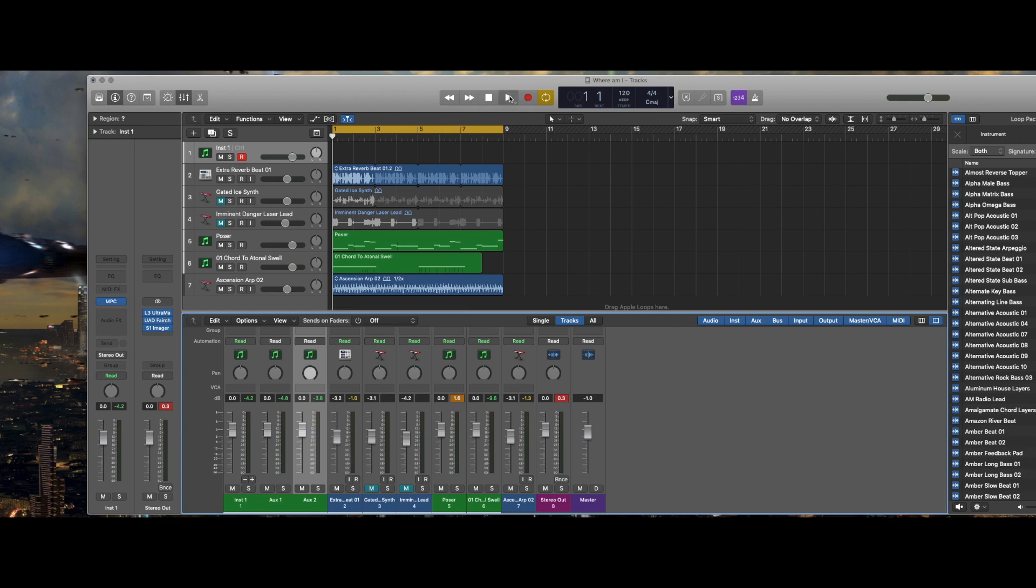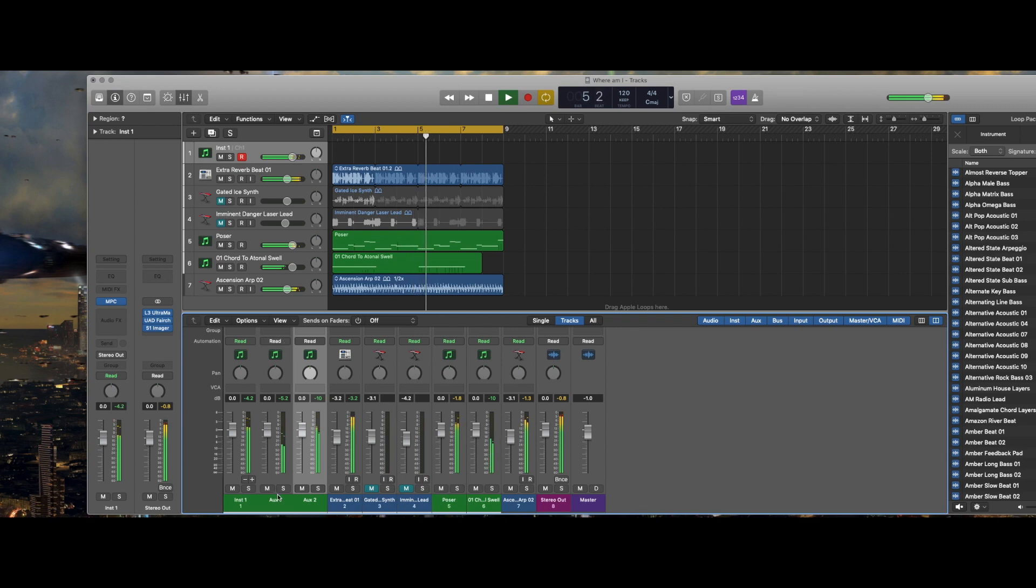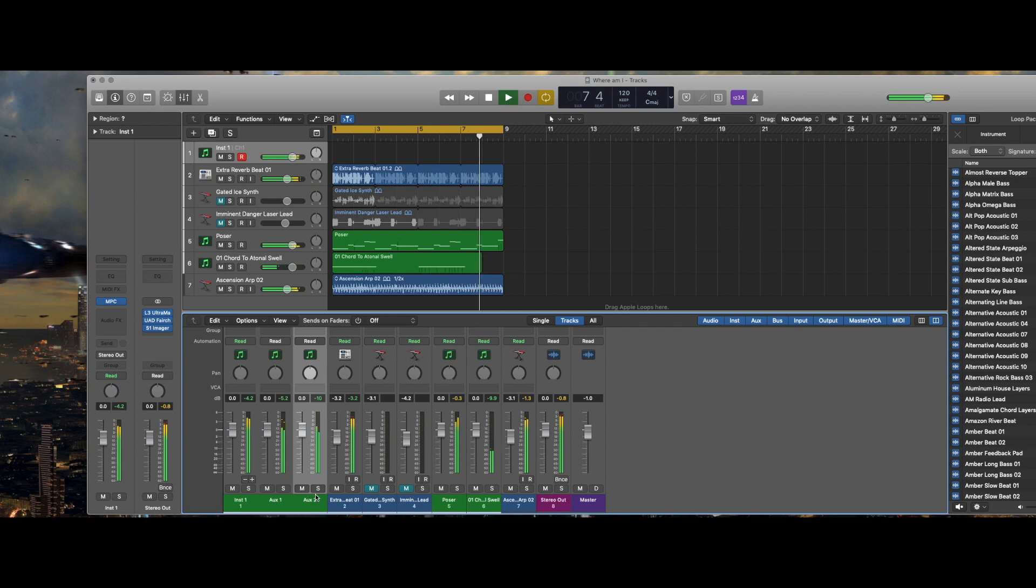So these are my mixed channels. Again, my snare is on three and four, my hi-hats are on five and six, kick is on one and two.